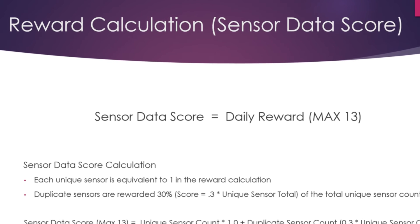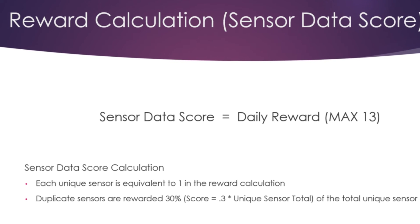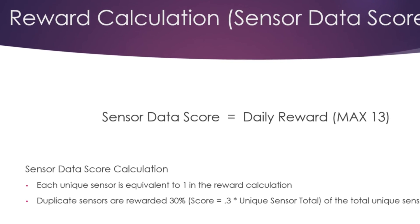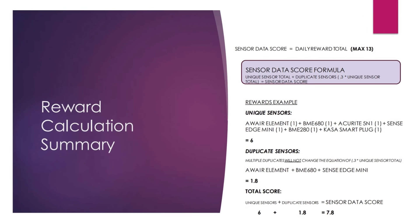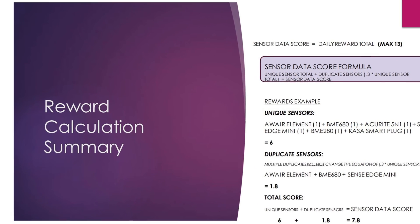For example, if you have two Aware's and want to get the maximum rewards, it is advisable to take two licenses because duplicate sensors only get 30%.